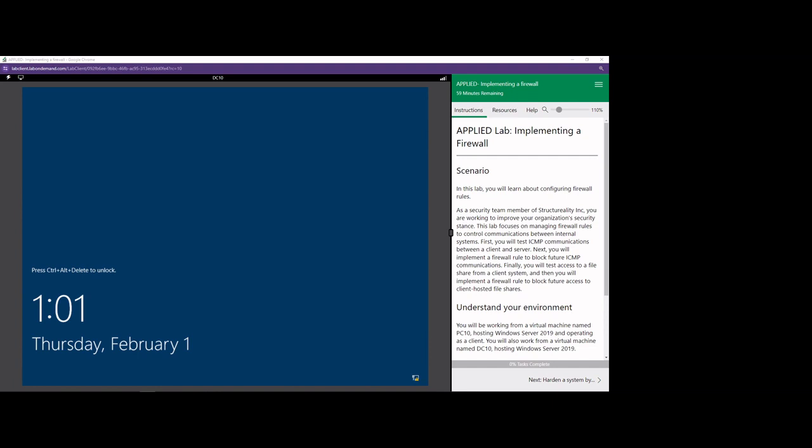This is Toby with O-line Security and we are back with another lab from Certmaster Security Plus 701. In this lab, we are going to be implementing firewall rules.